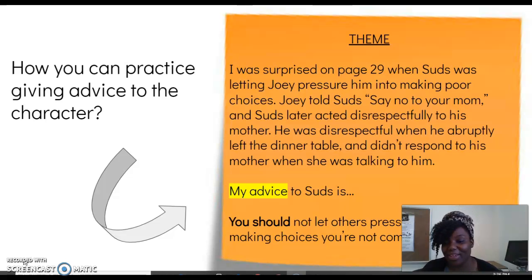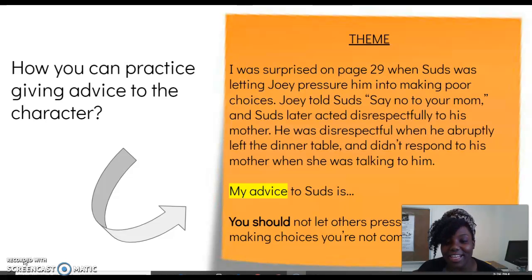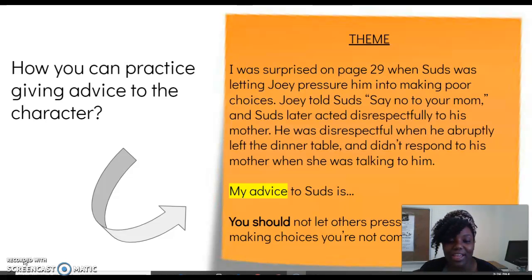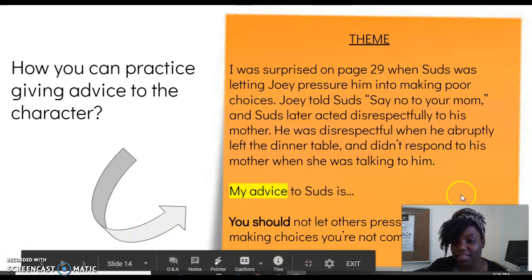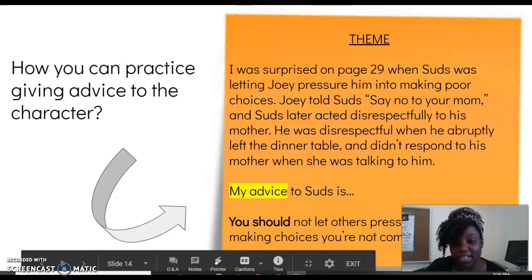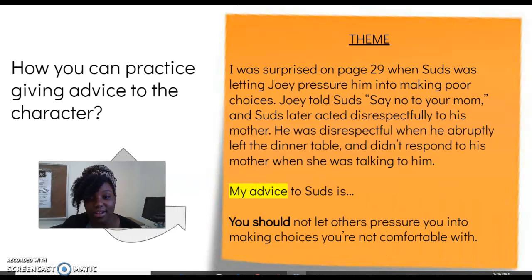We know not to do that. My advice to Suds is — here we're going to create some sort of advice to give to Suds so he is not getting himself in a lot of trouble.